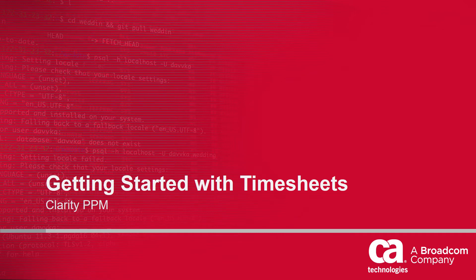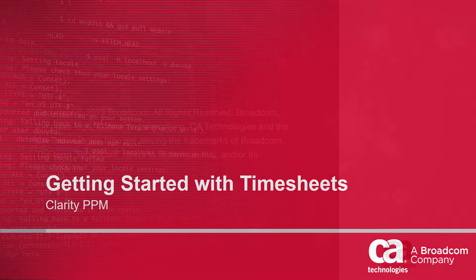Hi and welcome to the 7th video of the Clarity PPM Getting Started series. I am Catherine Ellis, a Product Manager with Clarity PPM.